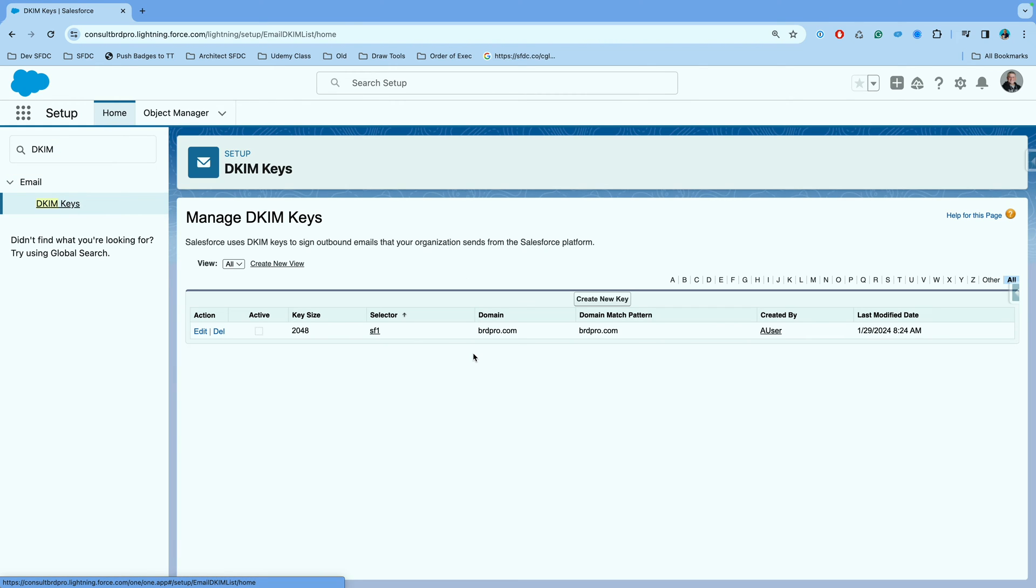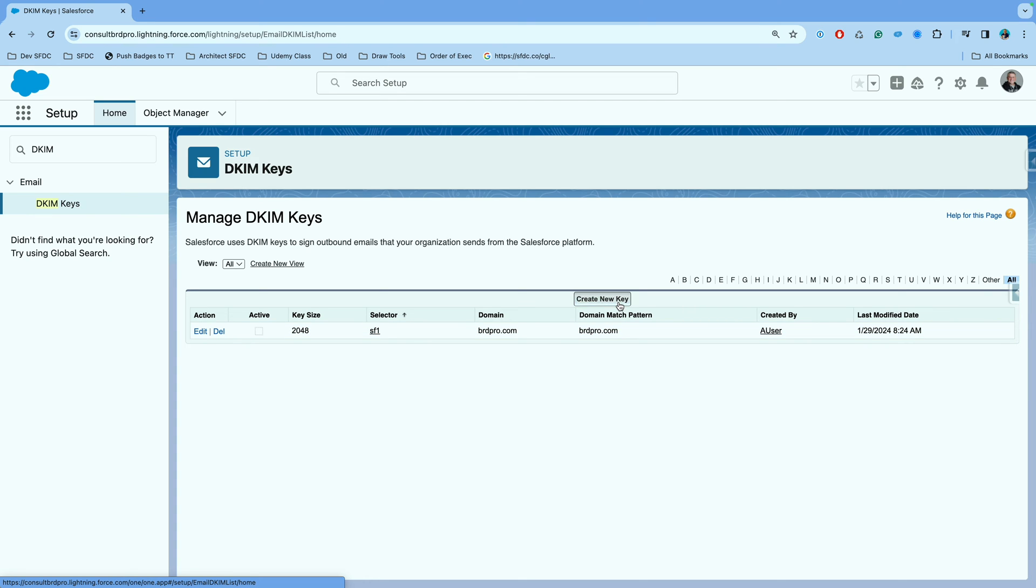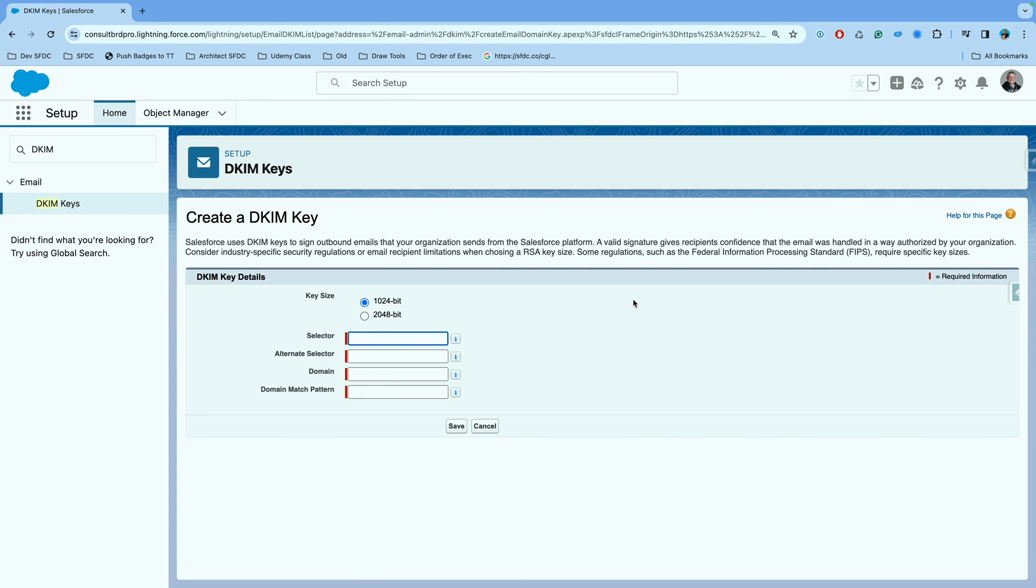As you see here, I have set up one already, and that one is ready to be activated. But I'm going to set up another one for you to see.